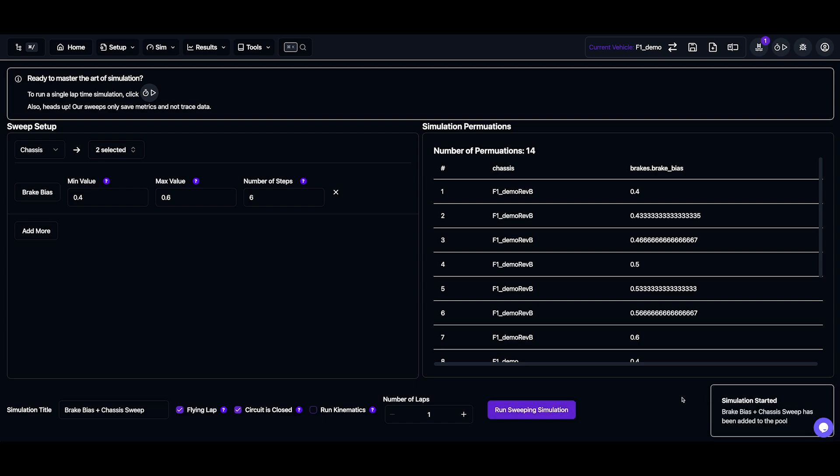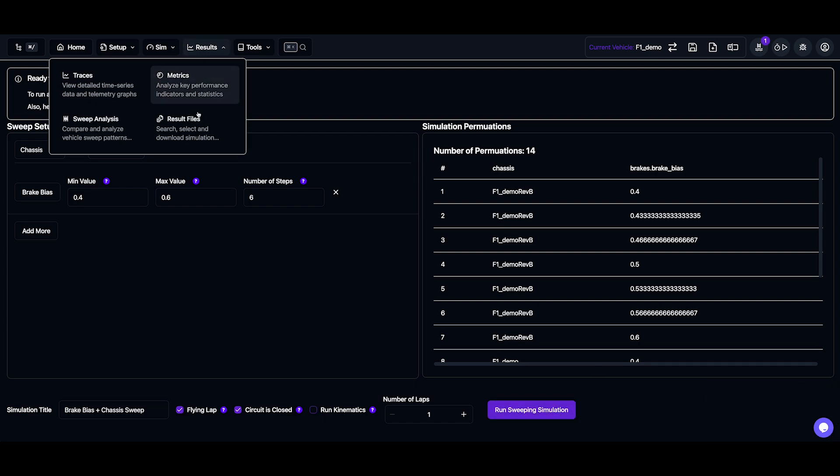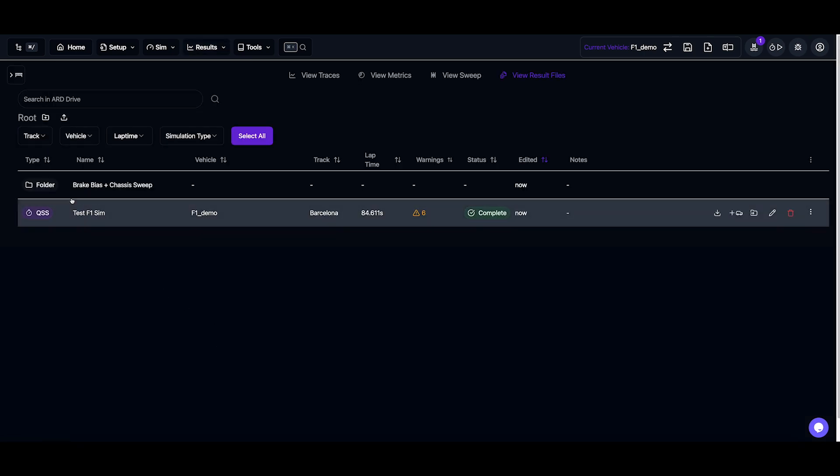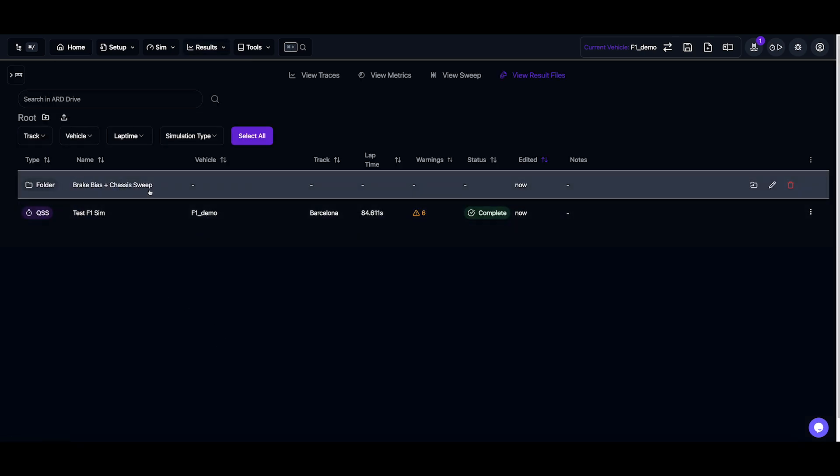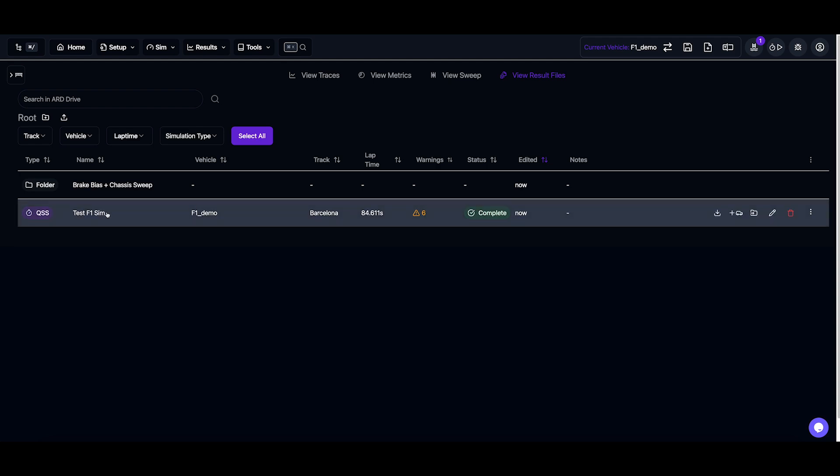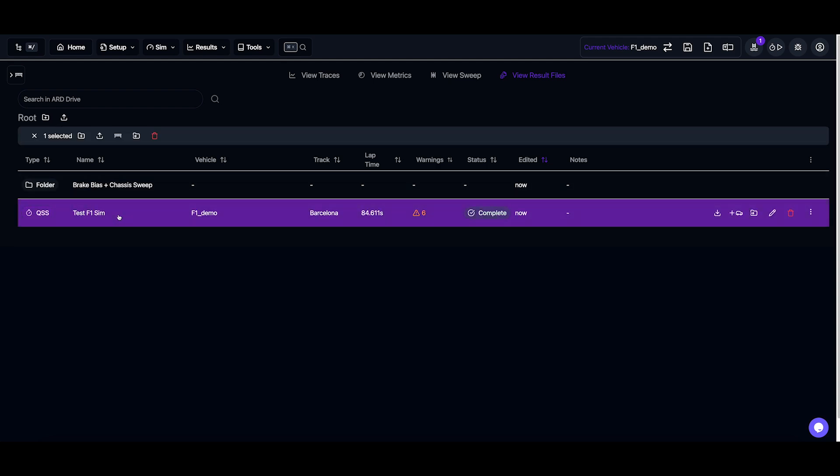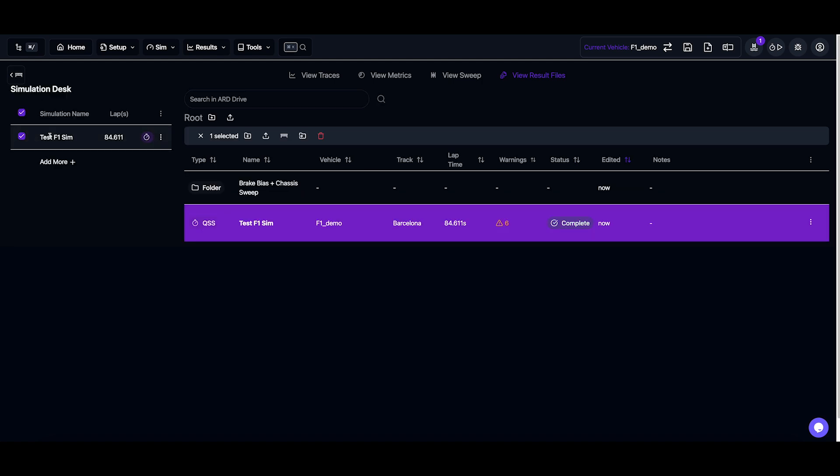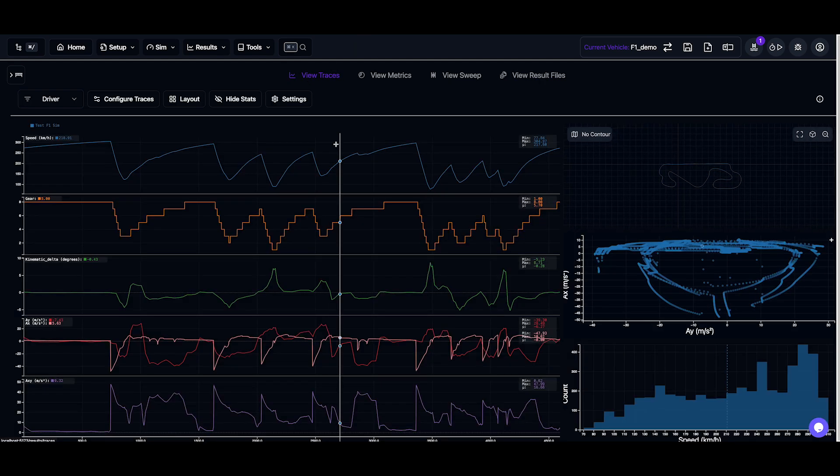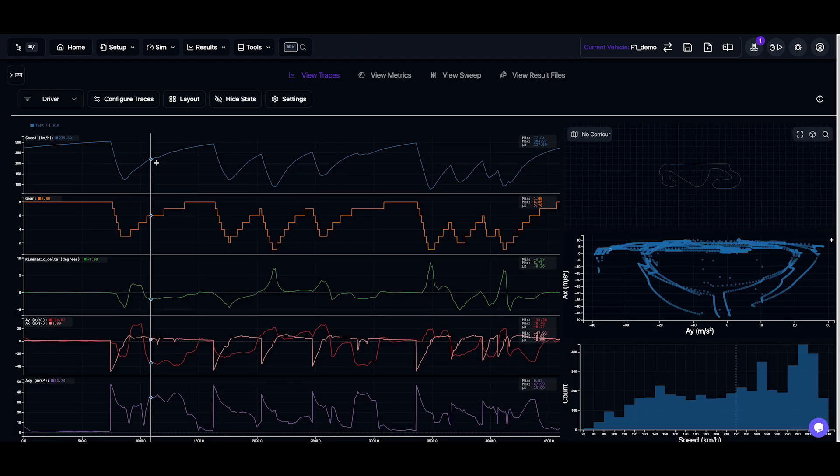Now while we're waiting for that to run, let's head over to our results. Now we can see a folder has been made for our sweep. Everything will go in there once it's done, but it's still running. But let's start by viewing our QSS simulation. So we can see it's been selected. It's now in our simulation desk, which is everything we're currently looking at. And now let's head over to our traces page.